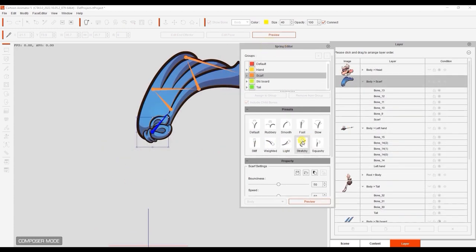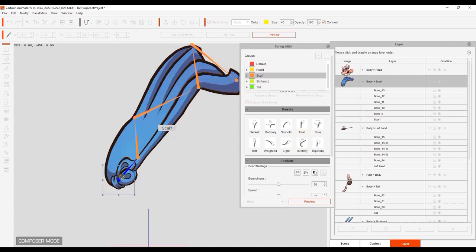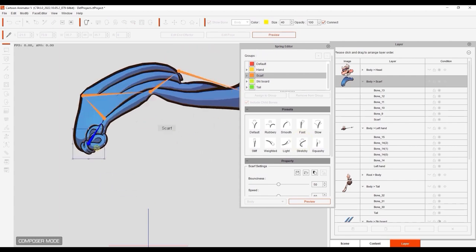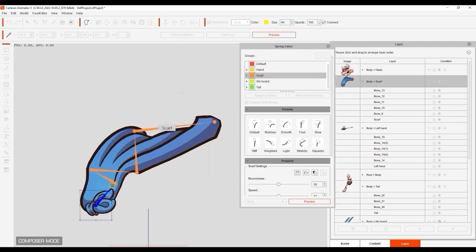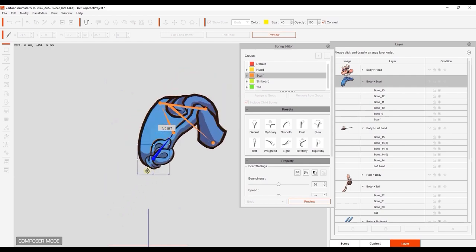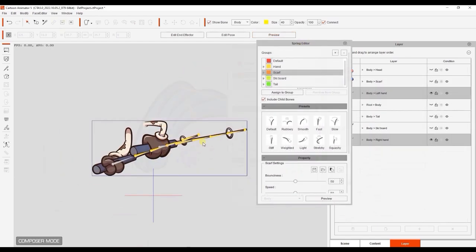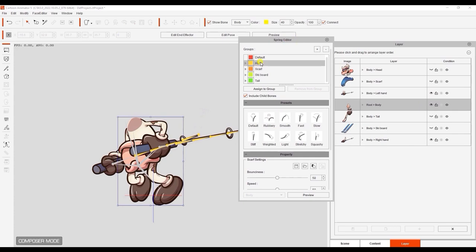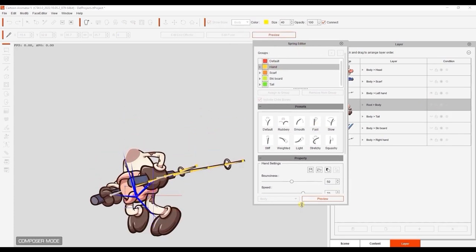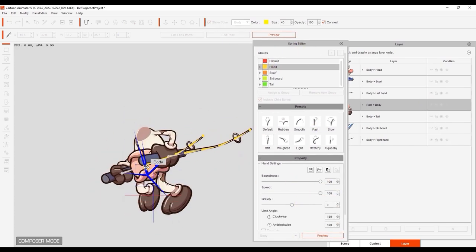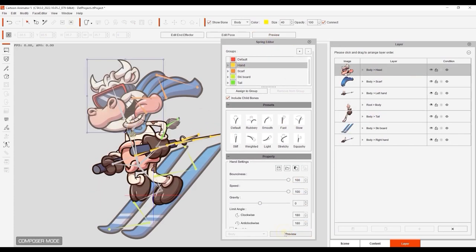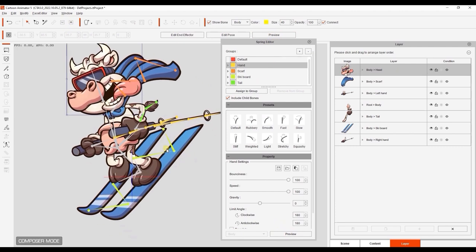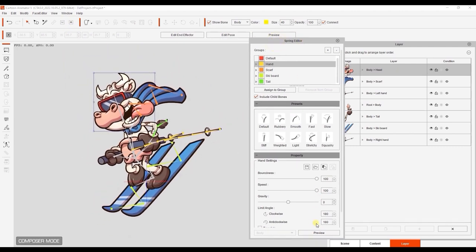For the scarf layer, we can use the Stretchy or Squashy preset to simulate a more flapping in the wind sort of effect. We can set spring effects for the ski poles as well. You'll notice that the bone colors for each group are different, which makes it easier to tell them apart. Once you've assigned spring effects to all of the layers you want, you're good to go.